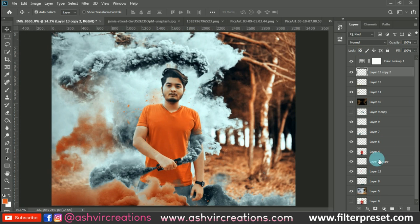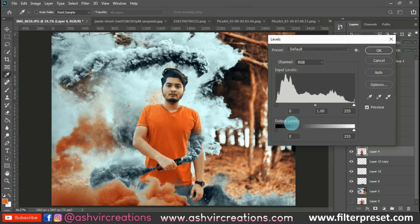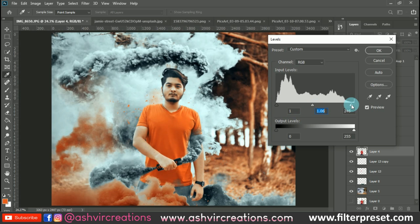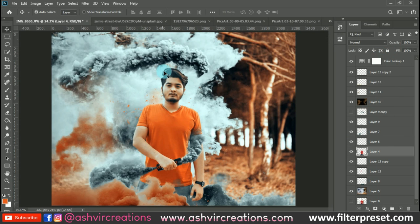On the model layer, press Ctrl+L to open Levels and make it a bit darker by moving the sliders. You can see the difference — here is the before and here is the after. The photo looks a bit more enhanced.